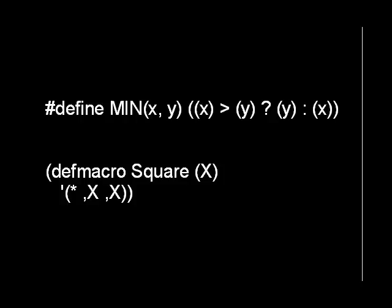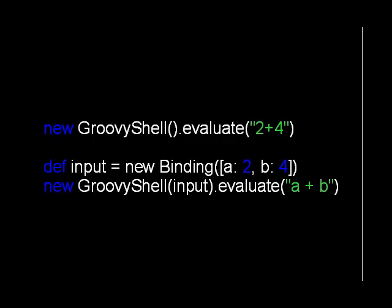Groovy supports extensive runtime metaprogramming, which is what our concern is today. Groovy contains the ability to treat data like code and execute data at runtime. Both these examples show a string being evaluated at runtime, returning an integer.